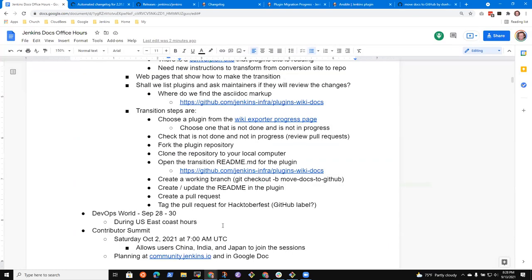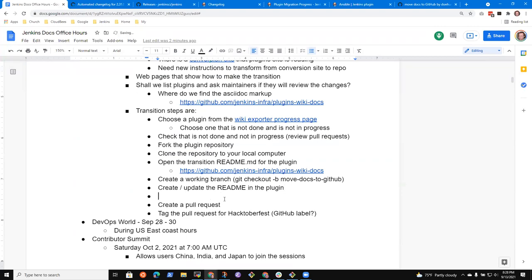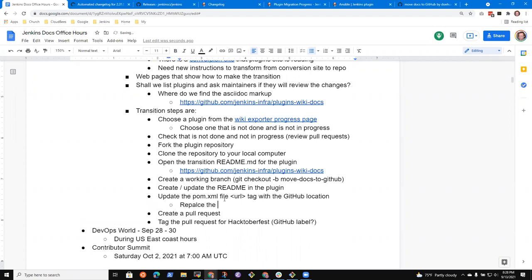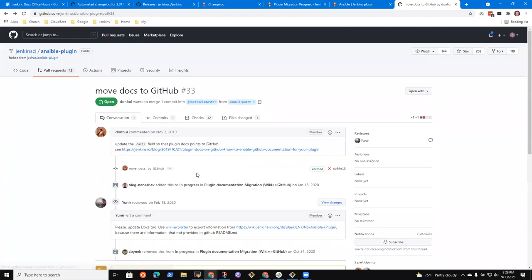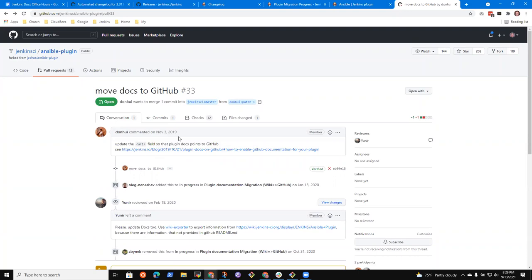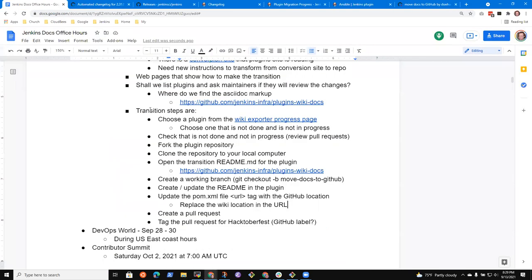So, move docs to GitHub. What was the total change made? This one change in the pom. Oh, guess what? There's a step missing. Update the pom.xml file URL tag with the GitHub location. Replace the wiki location. Cool. So I missed a step. So this is all that was done two years ago. While certainly this is necessary, it's completely insufficient. So what we're going to do is we're going to try to supersede this.